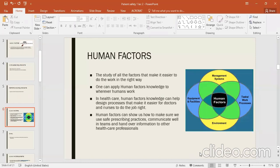So the human factors are all factors that will help us to work in the right way. Once we know about human factors, we can apply them to what we need to do and work better. We can utilize them in the right way.